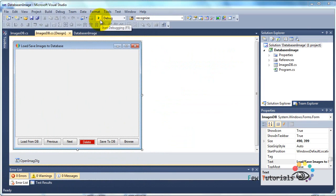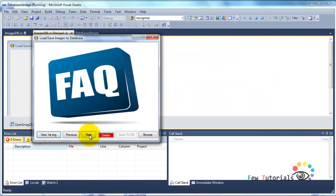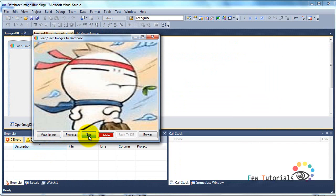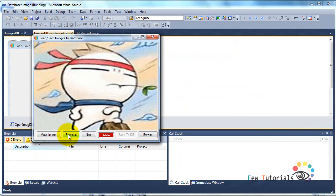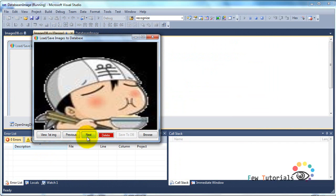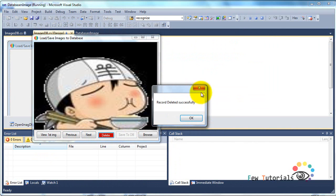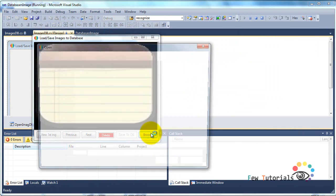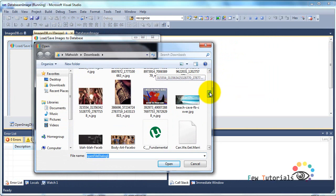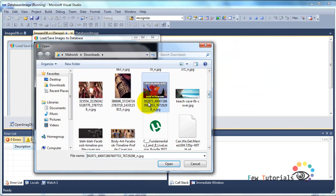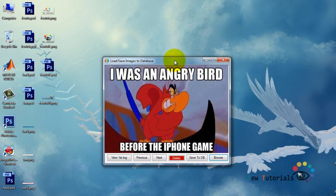As discussed in the previous part, this is going to be our final output - a C# application that will load images, navigate, delete some, and add more images to our database file. This is the exact application that we are now going to implement.